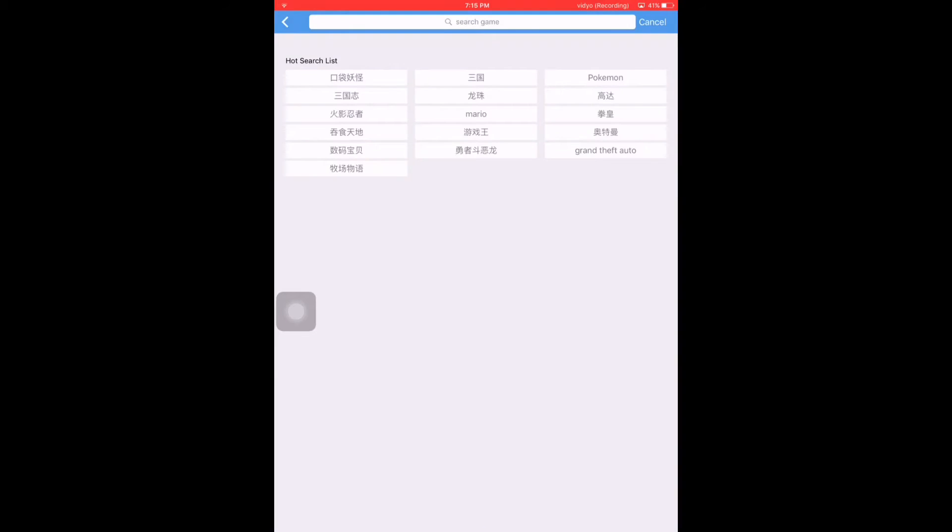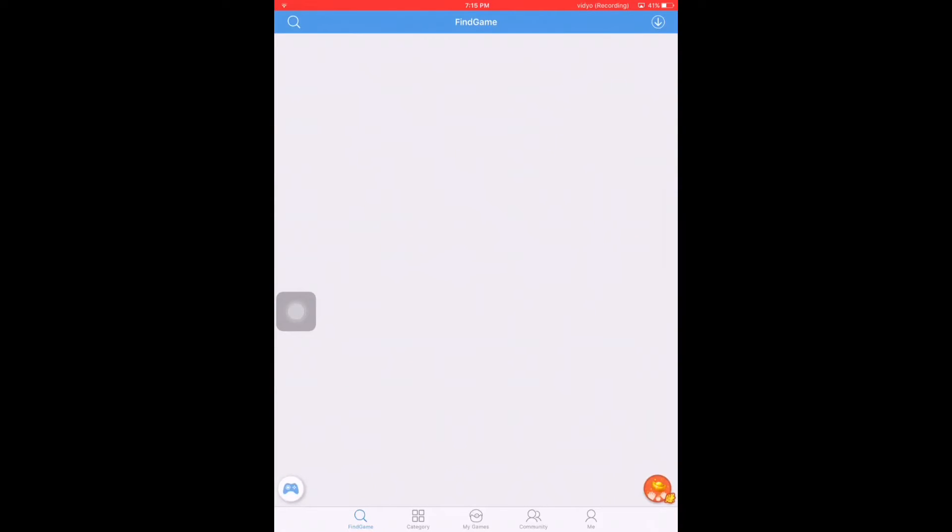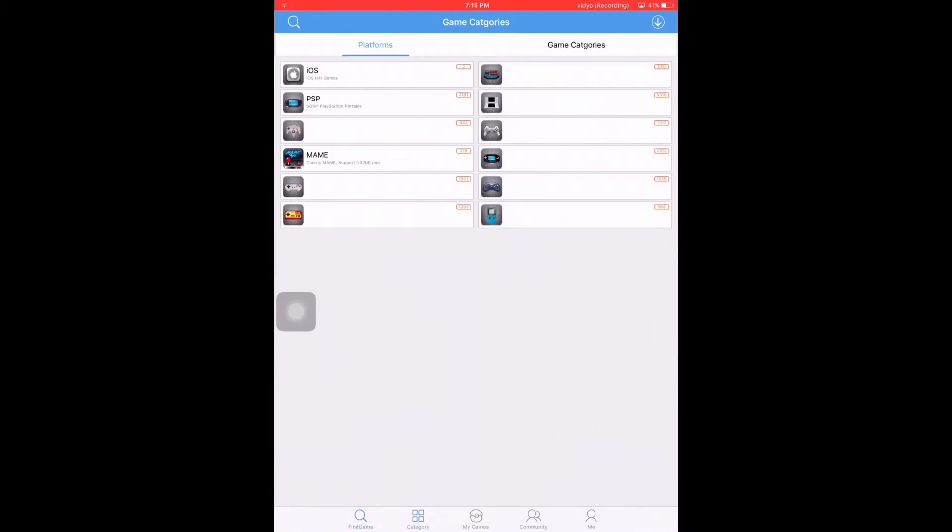When you open this, in the bottom you will see Category. Just tap that, and here are all the platform games you can download.